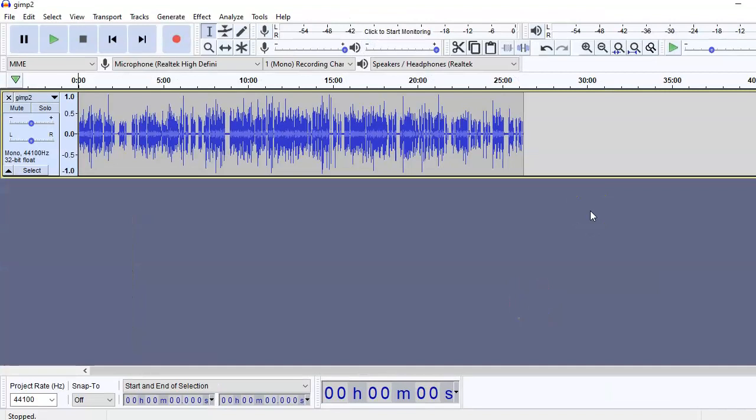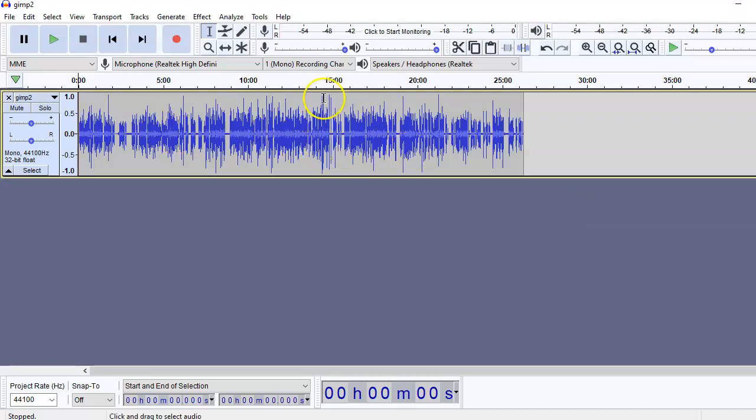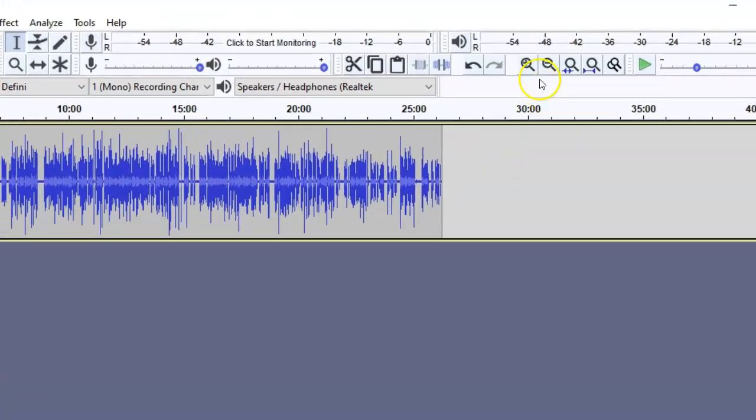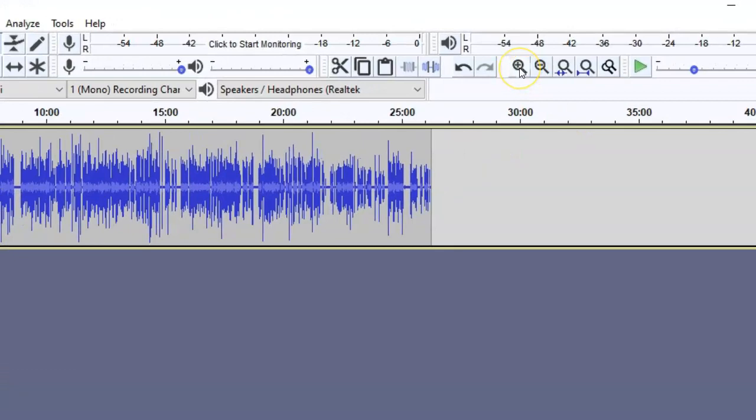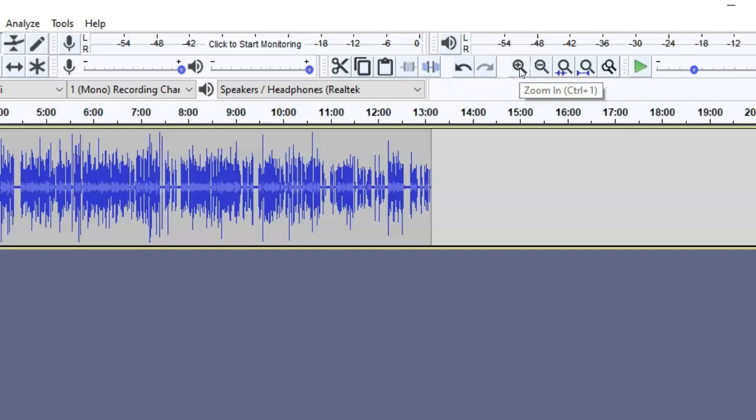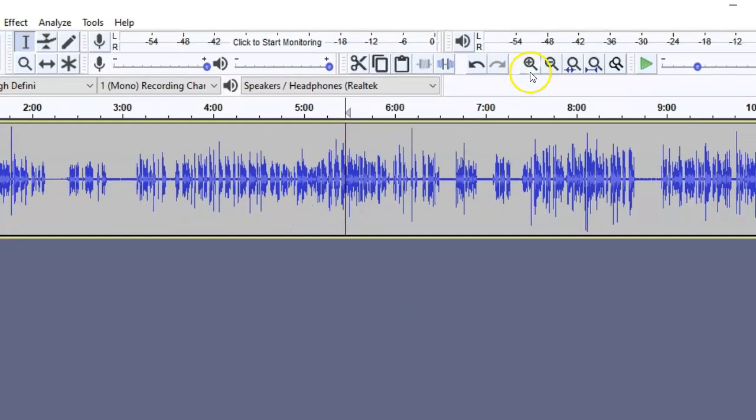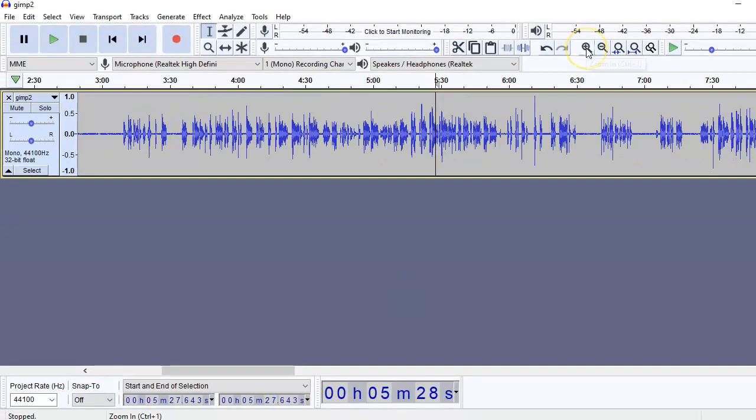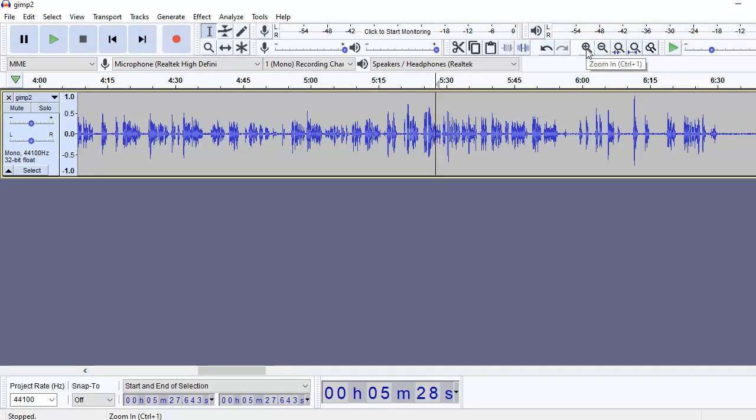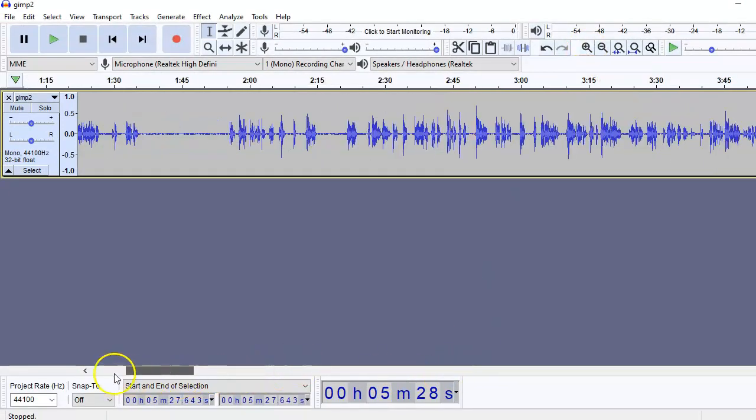Now we will do a little bit of noise reduction. As you can see, there are spikes in the audio. First of all, we need to zoom this. For that, you click on the plus sign with the magnifying glass. Zoom. Okay.